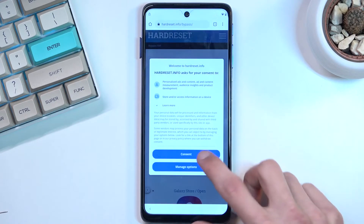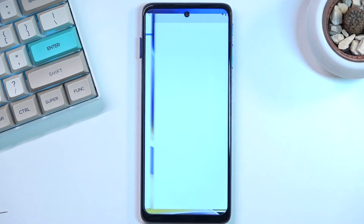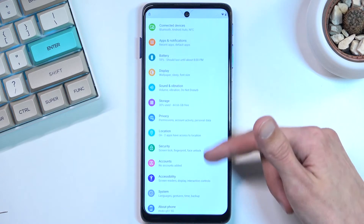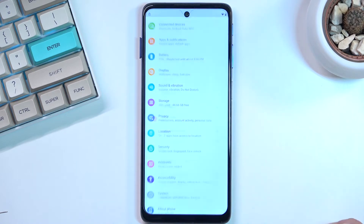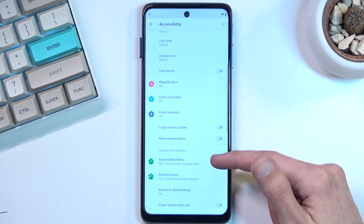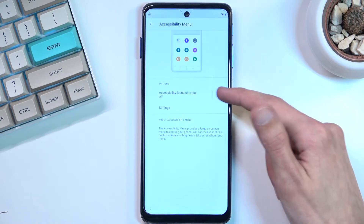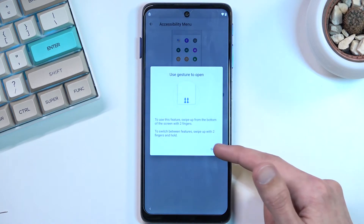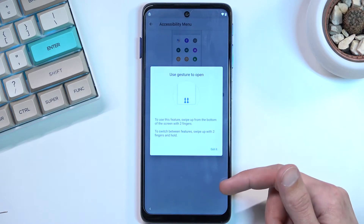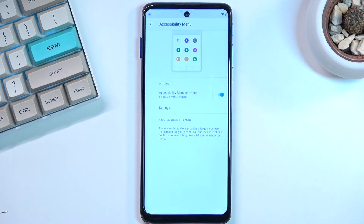Here you want to scroll down, select Settings, and then select Accessibility right here. Then you want to choose the accessibility menu and enable it. Allow. It gives us a message that to open it up, we're going to use two fingers swipe up. Got it.